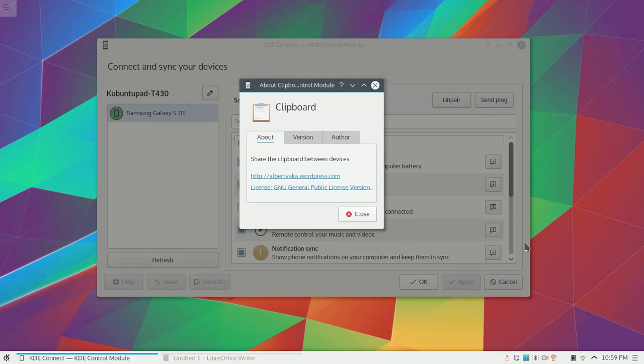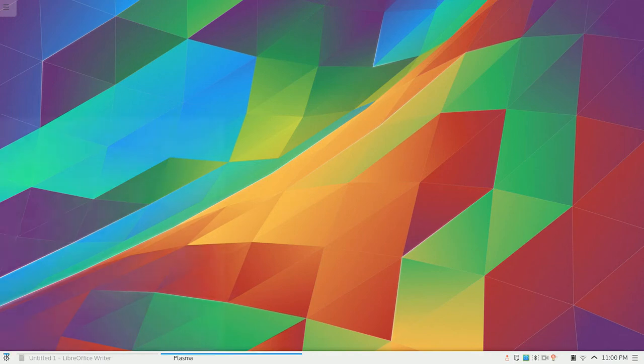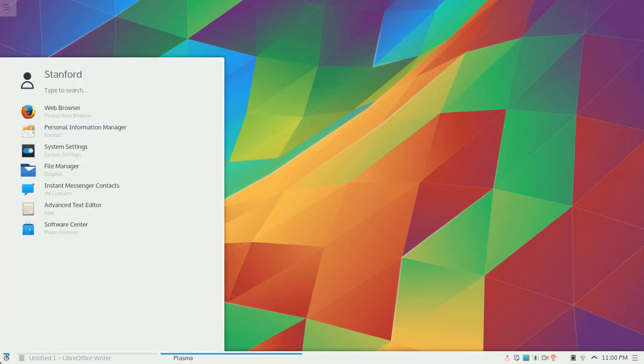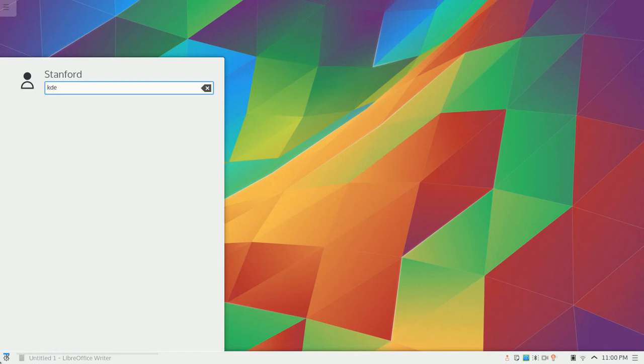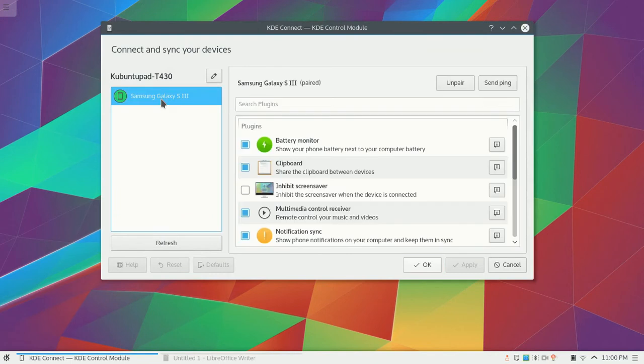So how do I use it? Well, first you want to make sure that you have the Clipboard Plugin enabled in your KDE Connect settings. You can check by clicking the Start menu and typing KDE Connect. Now click on your device and make sure that the Clipboard Plugin is enabled.